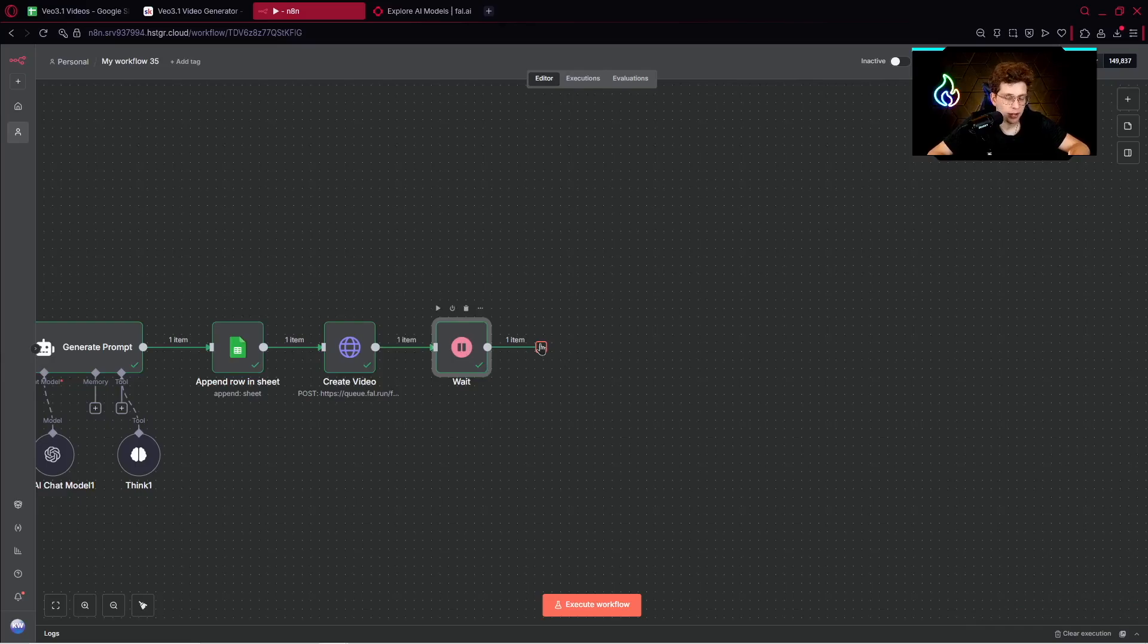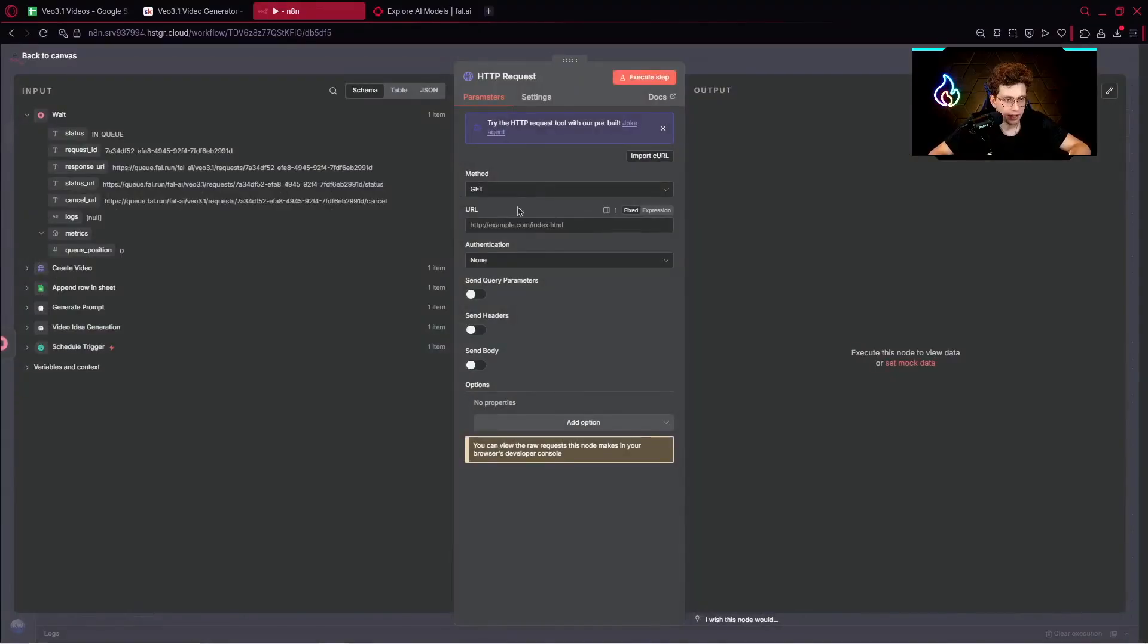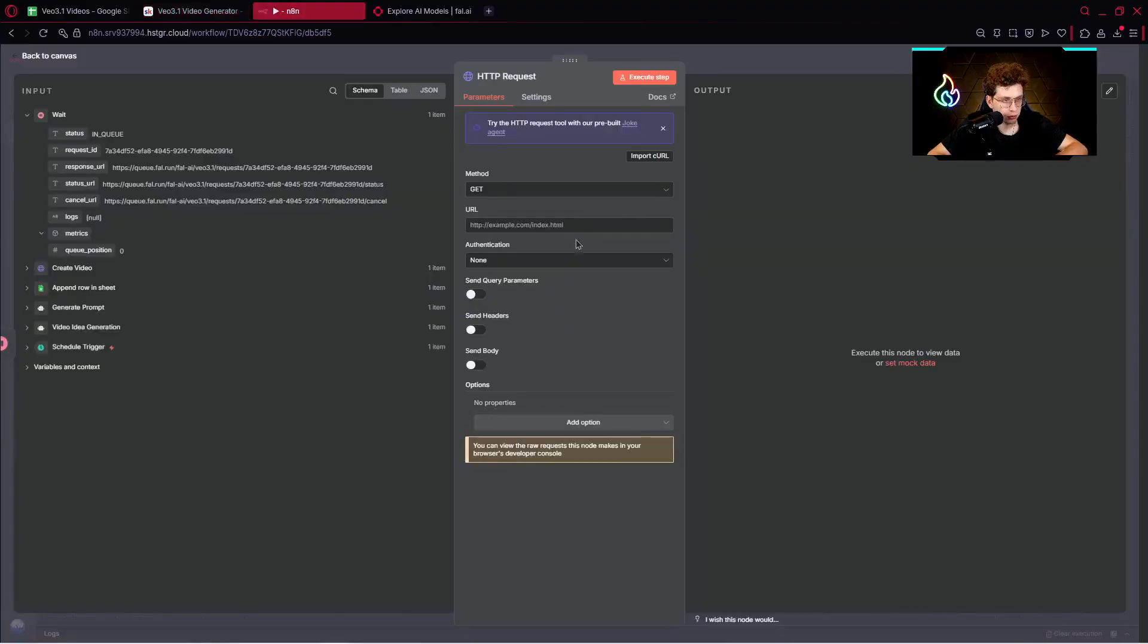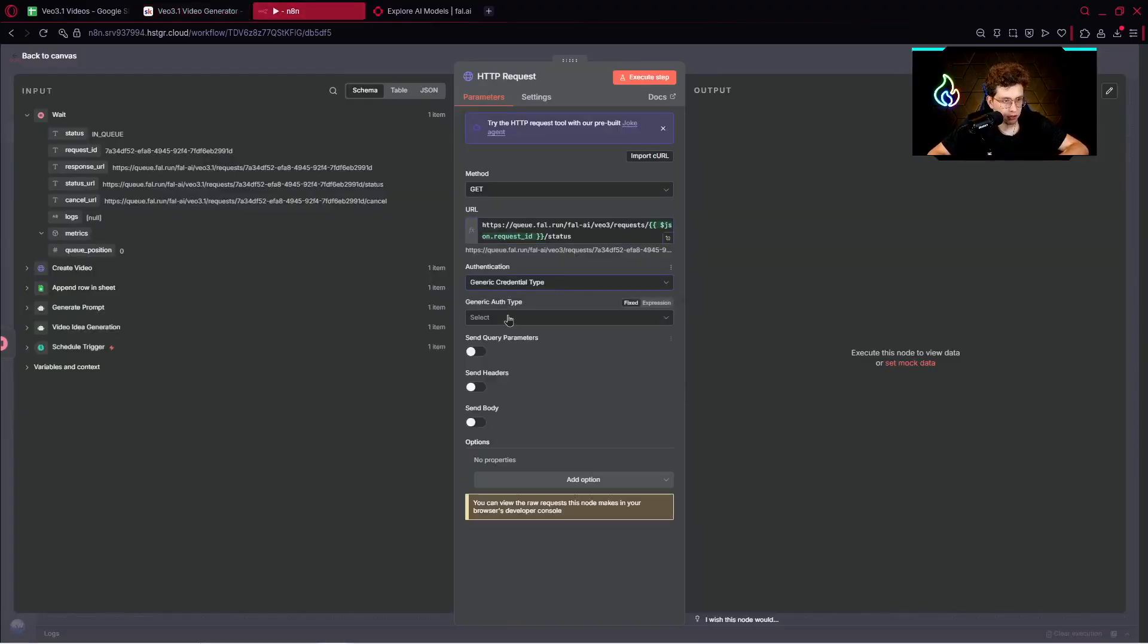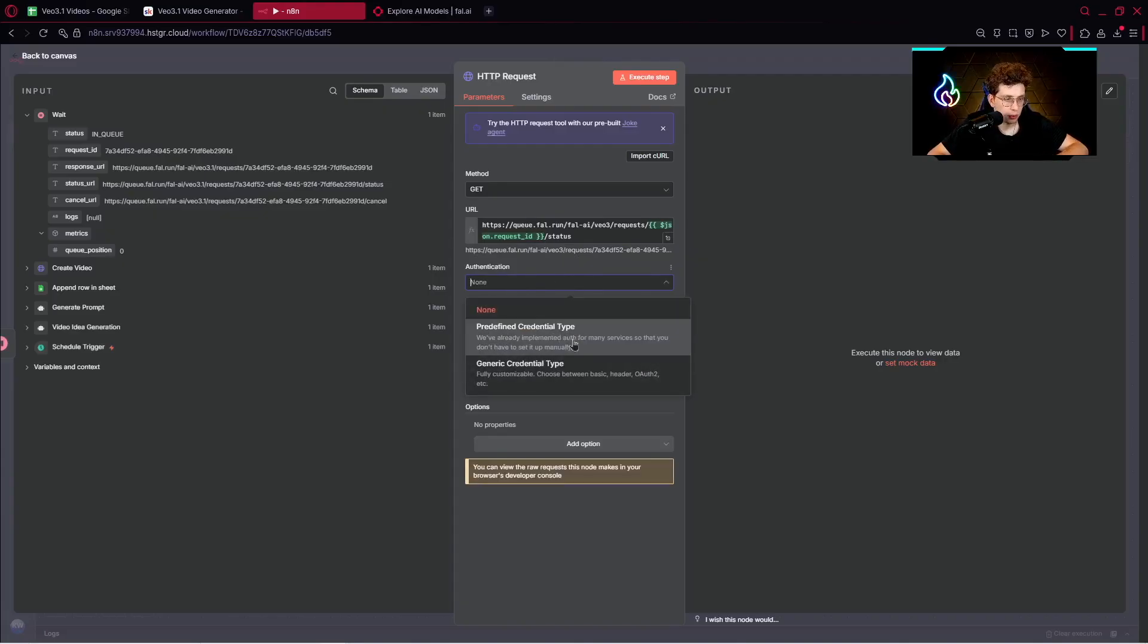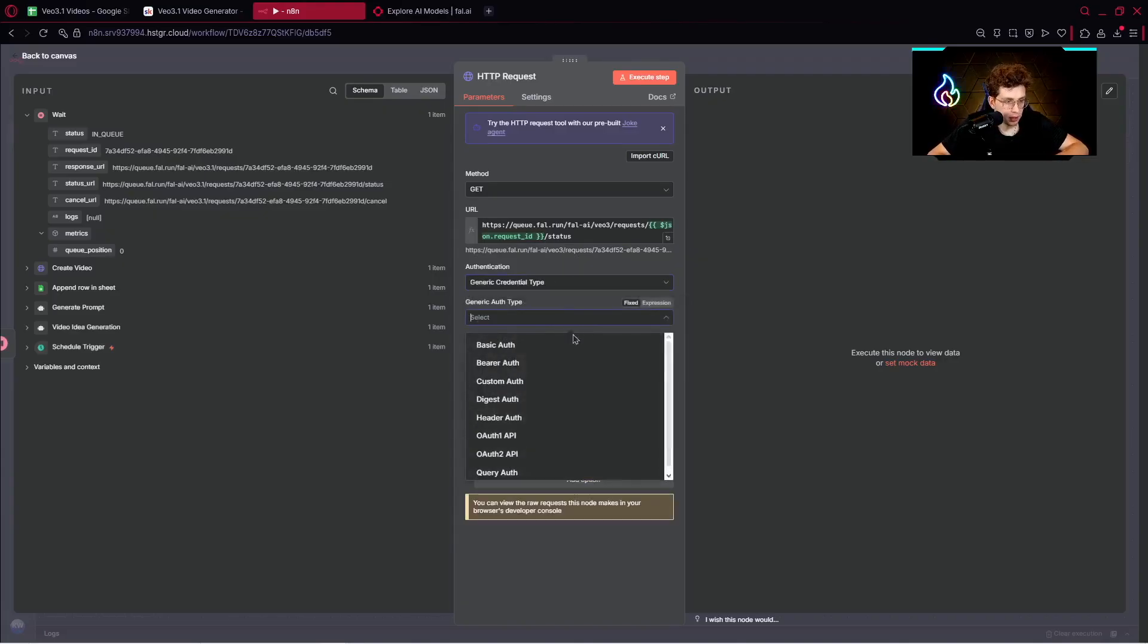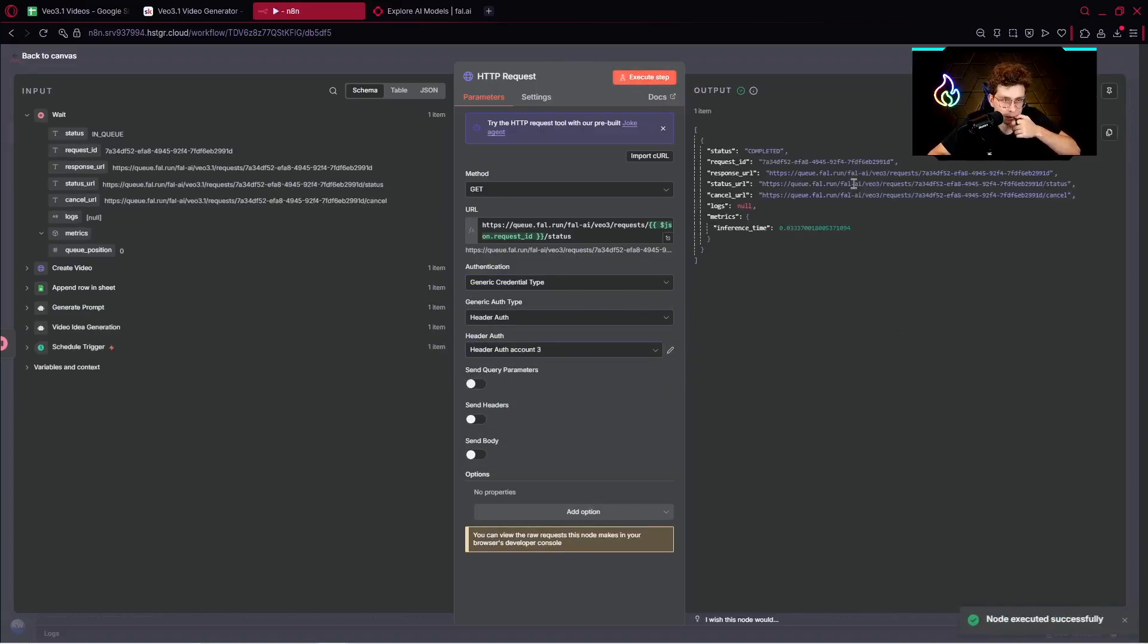Then what we want to do is just get the status of the video. Once again, we pick HTTP request. Now the method is get. For the URL, let's go back to our community and pick this one to get the status. Now for the authentication, we need to pick generic credential type, header authentication and pick our credential. We can execute this step and the status is completed. That's perfect.